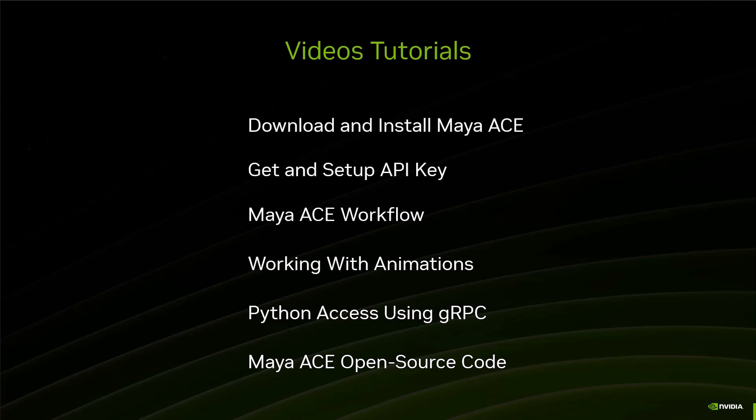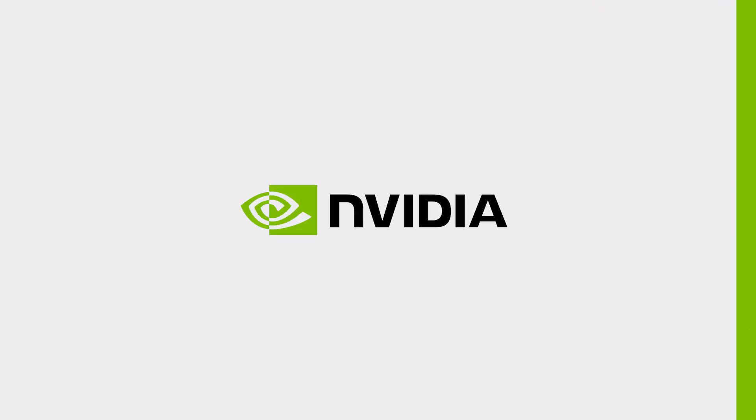Anyway, so I hope you enjoyed those video tutorials, and we'll see you in a bit. Thank you.